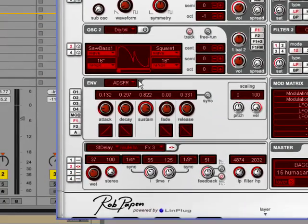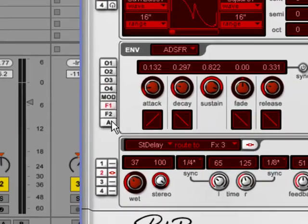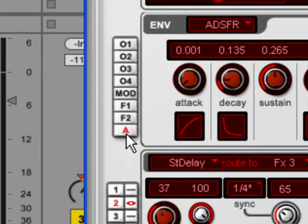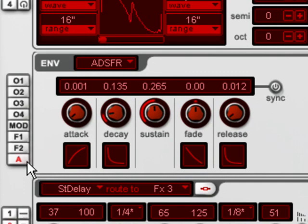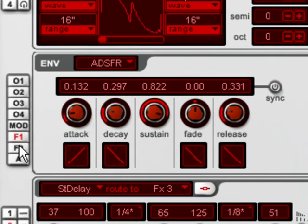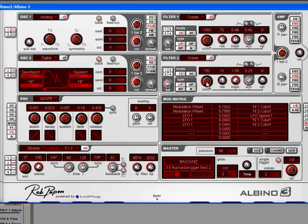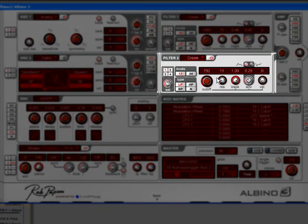OK, and here, Albino envelope is, amplitude envelope is here, you switch this button, and filter envelope is here, filter one. You also have an auxiliary filter two envelope for the second filter, should you switch it on and use it.